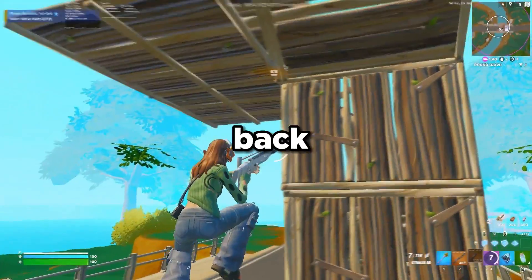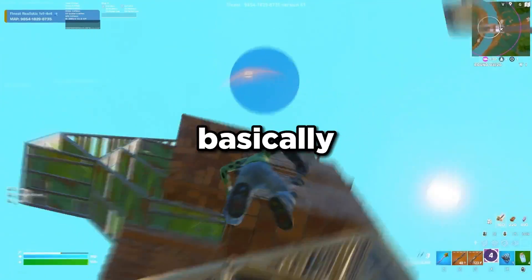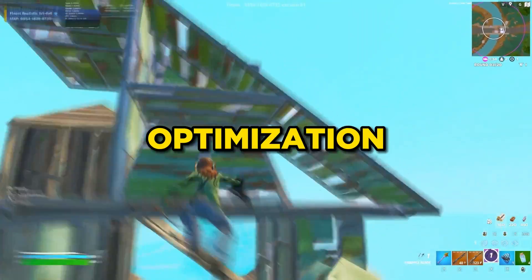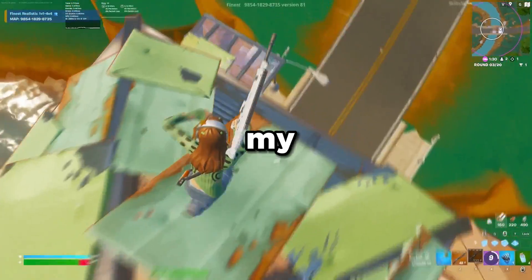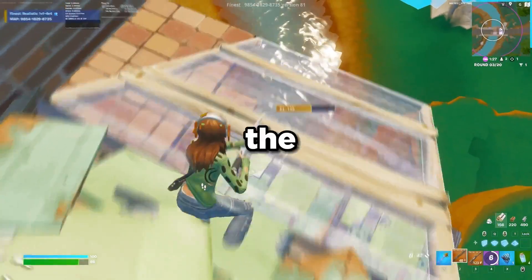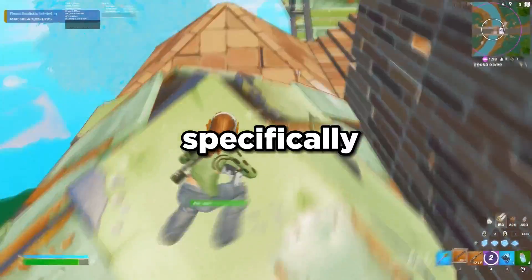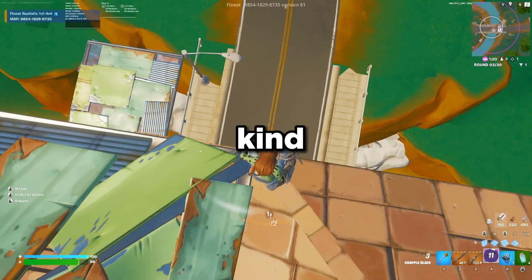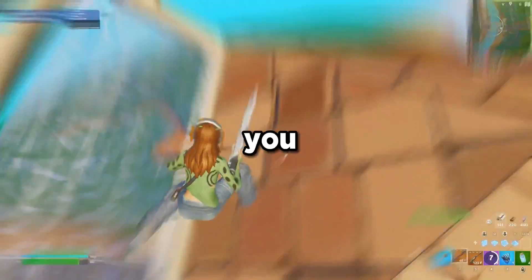Welcome back to another YouTube video. In this video, I'm going to be going over the ultimate Windows 10 optimization guide, covering a lot of things I didn't go over in my last video. This is an updated guide specifically for Windows 10. I already made a video on Windows 11 — it's similar but has some differences, so watch that one if you're on Windows 11.